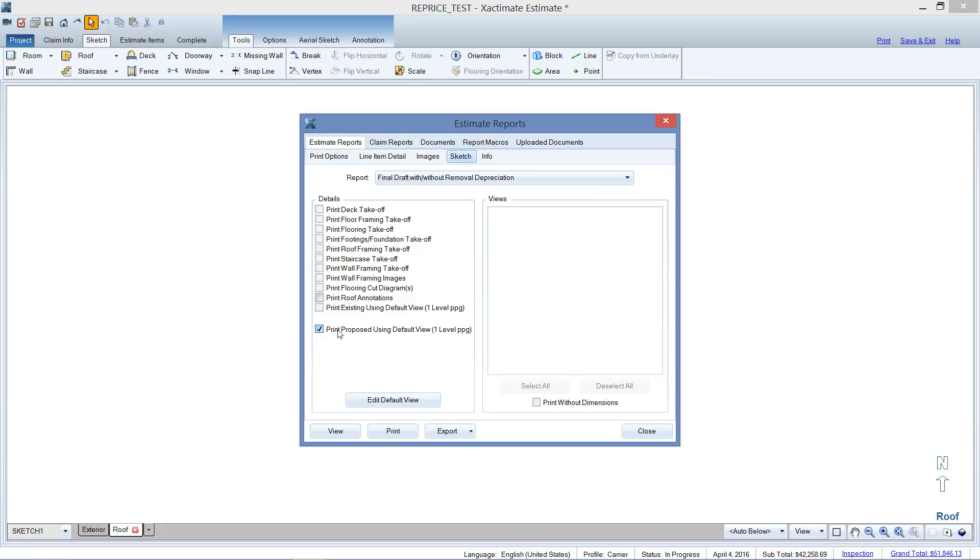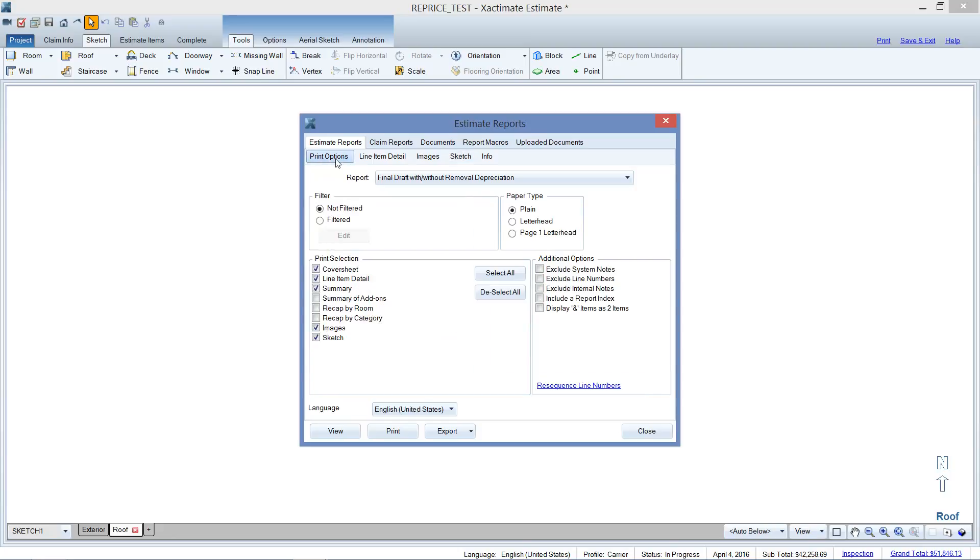Totally not intuitive, you would have no idea that that's the magic little checkbox that would add your sketch back in. But if you'll watch, just by checking that, I'll go back to print options here again, sketch is still checked there.